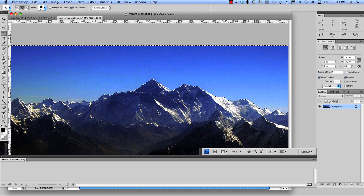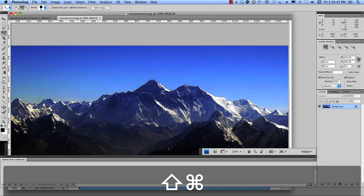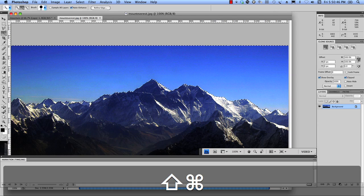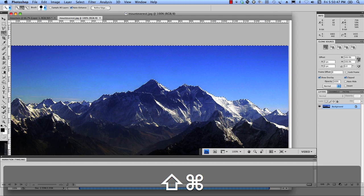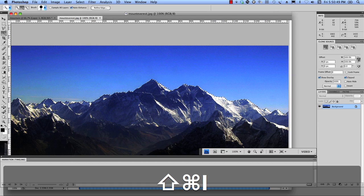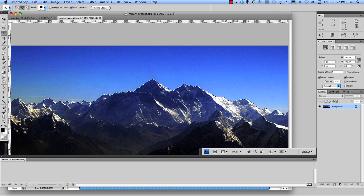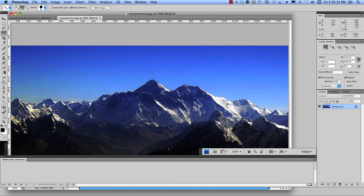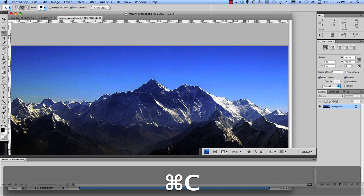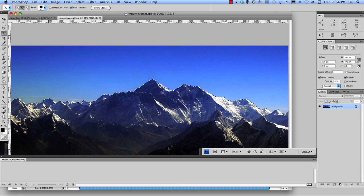Okay. So what I'm going to do is command, shift, and the letter I. That's control, shift, I on PC and that will invert our selection. So now all the mountains are selected and we'll simply do copy, command C, control C on PC.